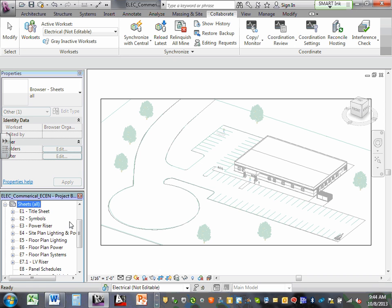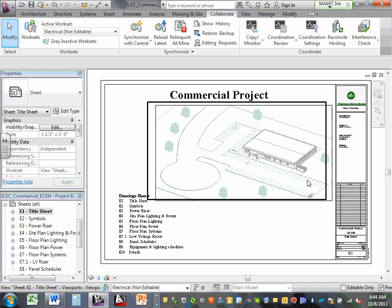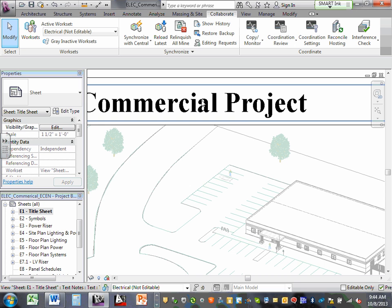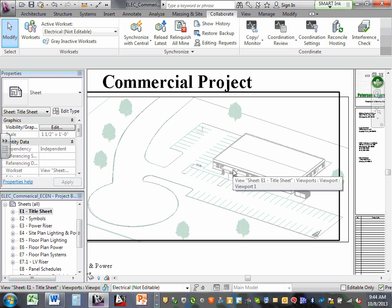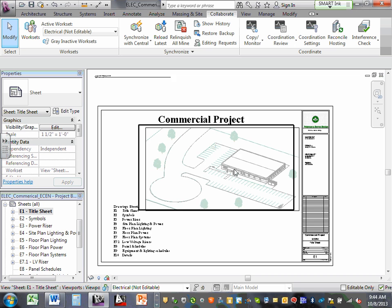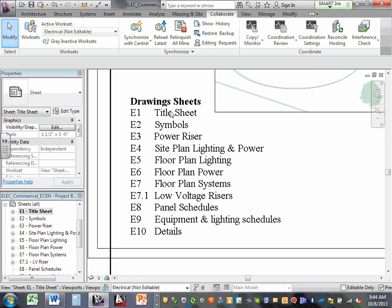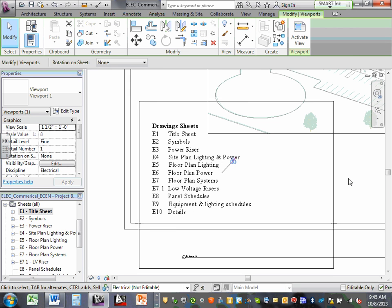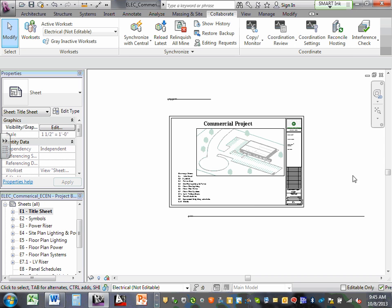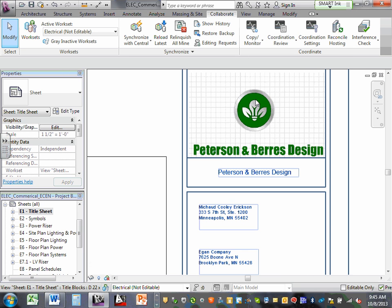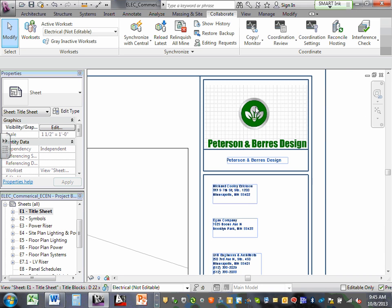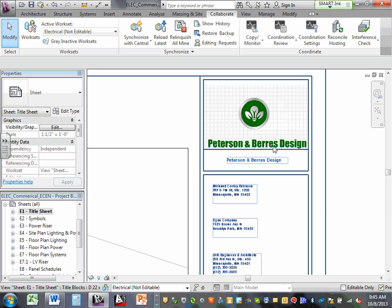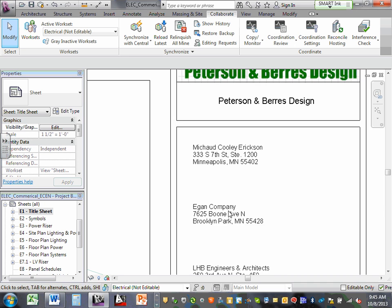We're going to set up your sheets — grab the 22 by 34, put your title block in it, and call it E1. Your start point is always the sheets. These are all the sheets we're going to have. Sheet 1 is going to say 'commercial project' — that's just text. You'll have a picture, all the drawing sheet titles like E1 through E12, and then your title block.